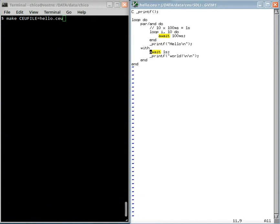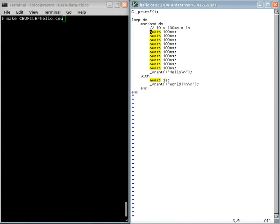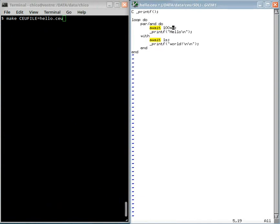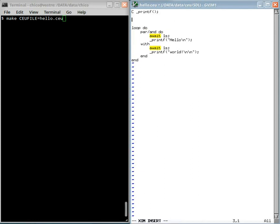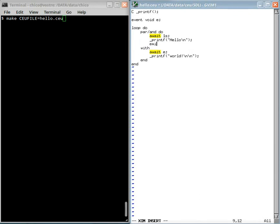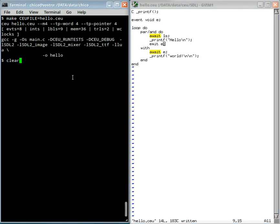Let's go back to the simpler example here that prints hello world. And I will now introduce internal events. I can declare an event that can be used internally by the application. For example, here instead of awaiting one second, I will await this event E that I just declared. And here, after printing hello, I will emit this event. So let's see here.